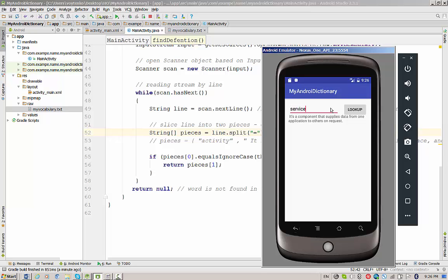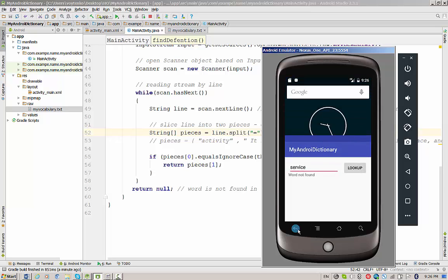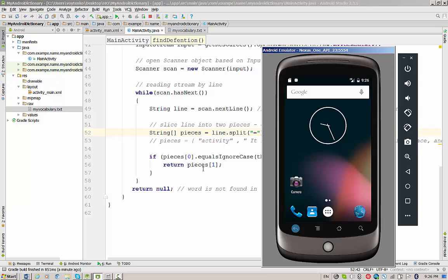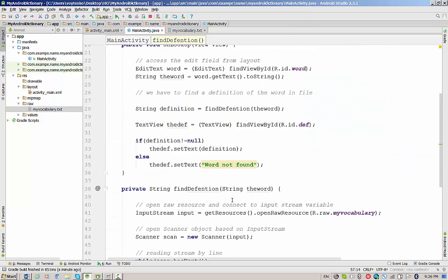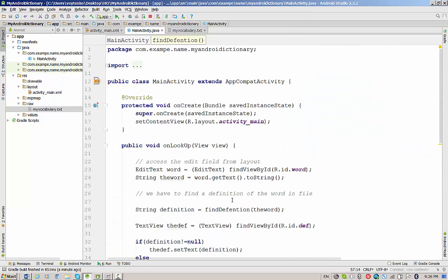And let's try with a word that is not found, service. And it says word not found. Okay, it was a short video on how to create an application to read files, in particular text files from res.raw folder. Please let me know if you have any questions. Yeah, that's all for this video. Thanks a lot.